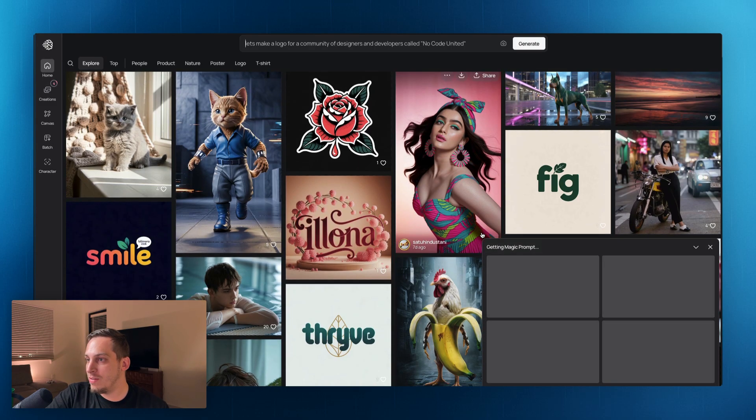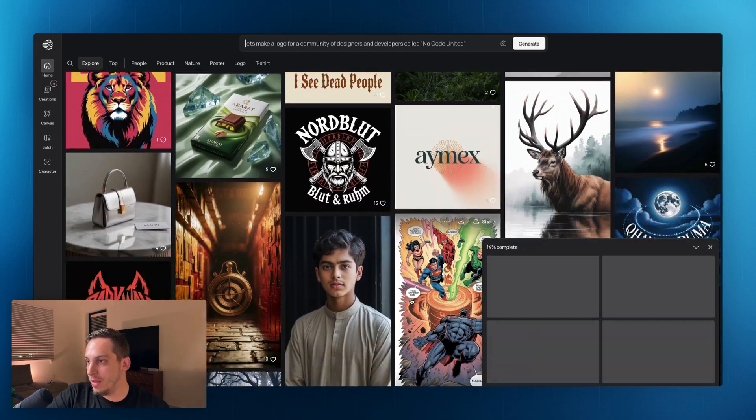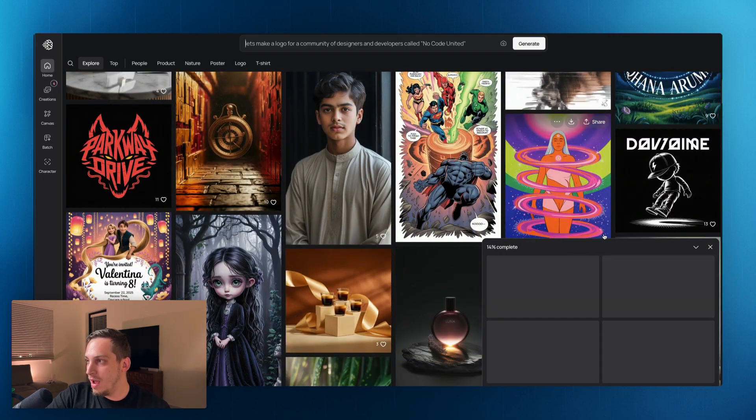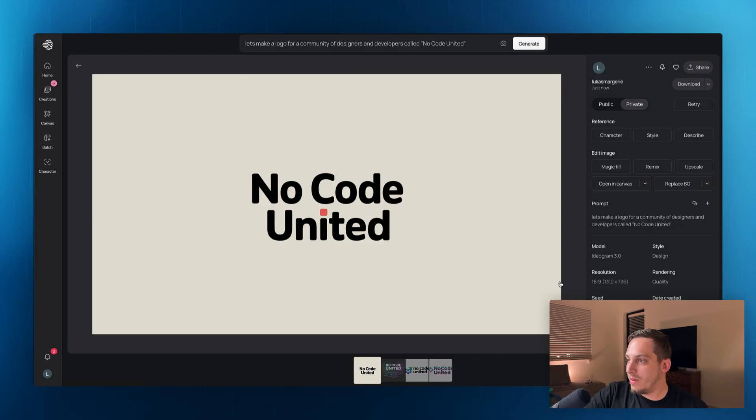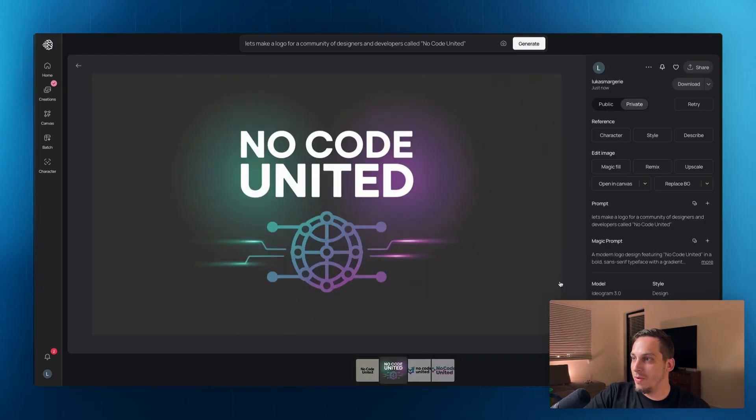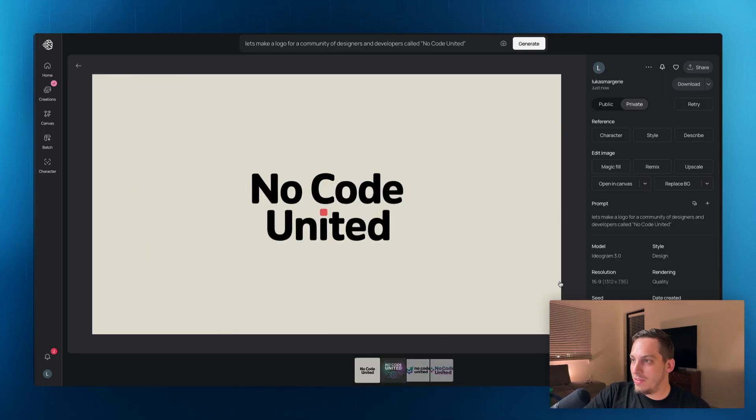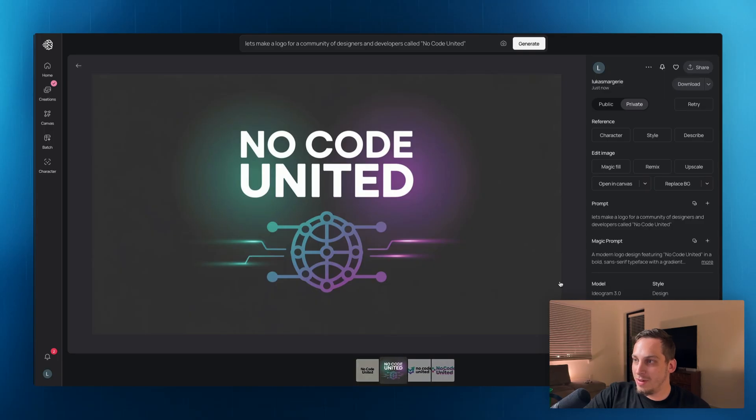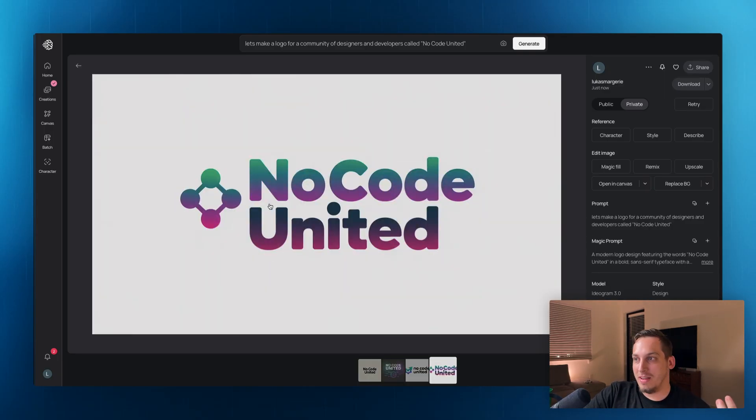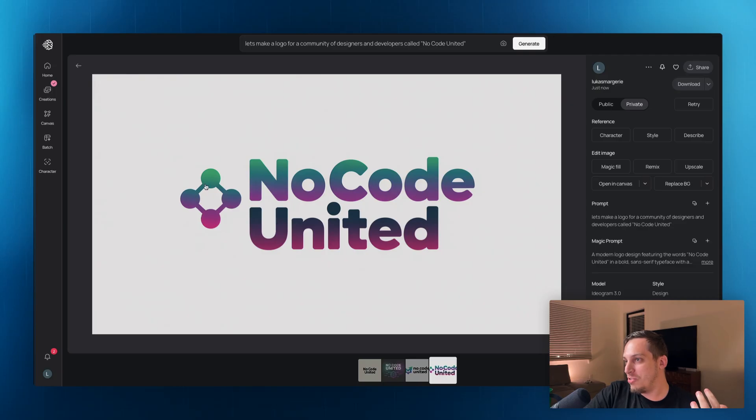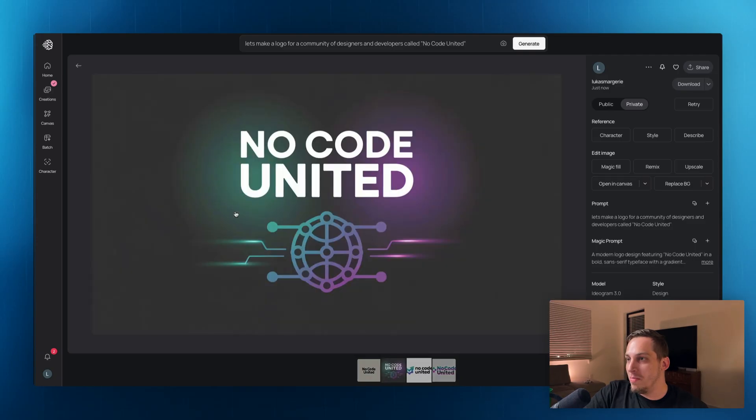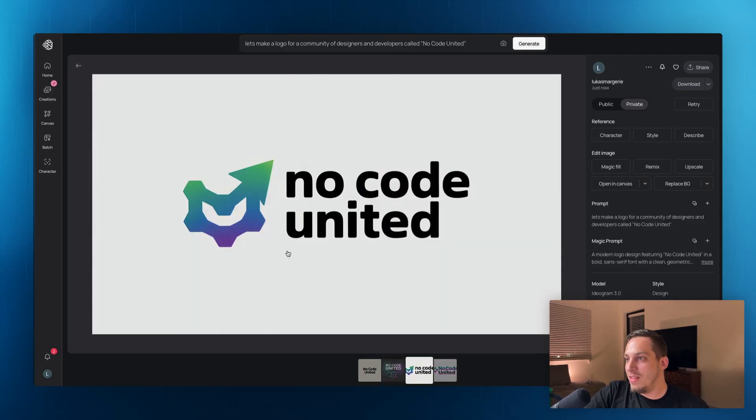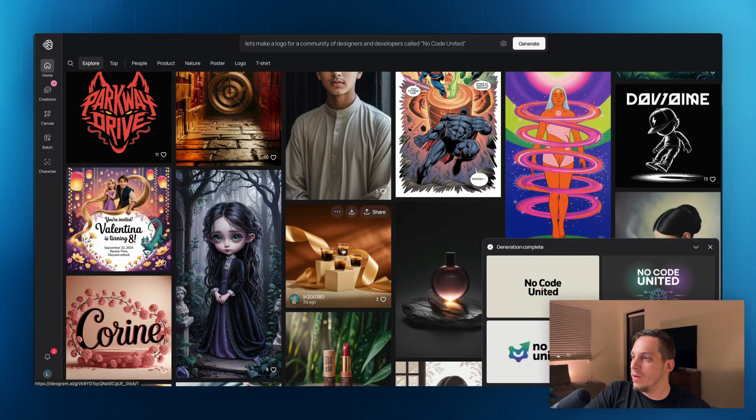And as this generates, we can still continue looking at the feed and we get this little pop-up box over here and we start getting different types of designs. We have this one, we got this one, this one, and this one. So as you can see, they're kind of like with this, it kind of reminds me of a tech company-ish, like an IT company, I would say, or you have these little graphs over here. This one kind of looks like an AI type of company. These aren't so impressive, I would say.